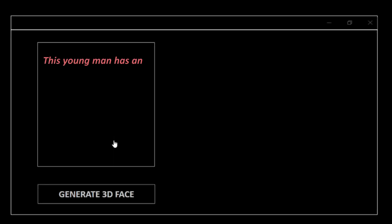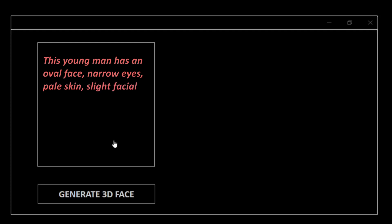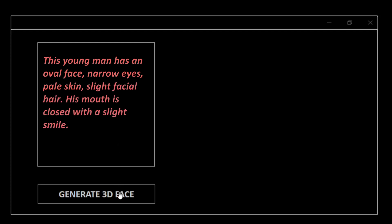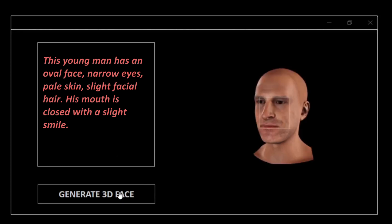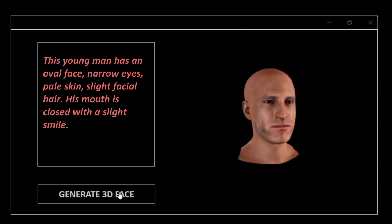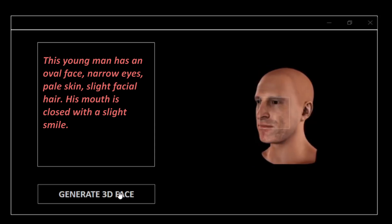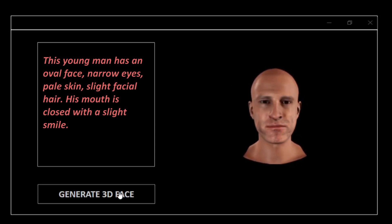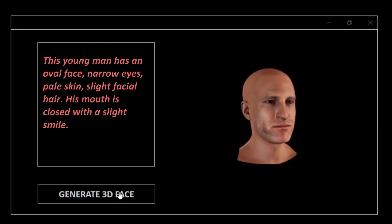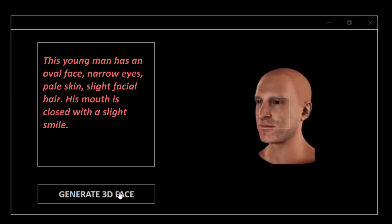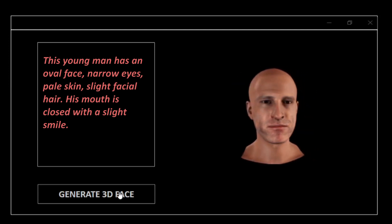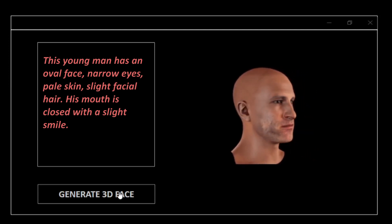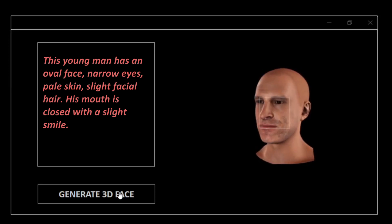Wouldn't it be awesome if we had a software tool where we could write a short description of an imaginary person, click a button, and then generate a 3D face object that matches our text description? This would make it so much easier to design fictional characters in games with very little effort, while still having some control over this design process.